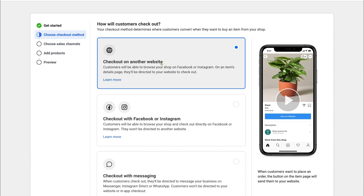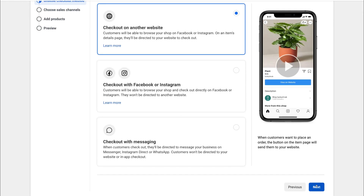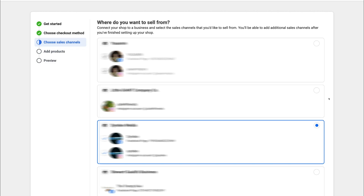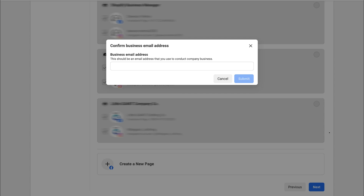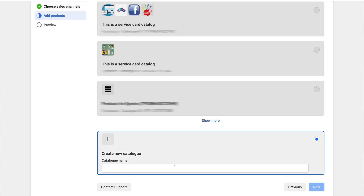Because we want to tag products on Instagram from another website — for example a Shopify store — select 'Check Out on Another Website' and click Next. You should be able to see your Facebook business page and your Instagram account listed here, because you've already linked them and connected your Business Manager. Select your profile, click Next, confirm your business email address, then create a new catalog by adding a catalog name and clicking Next.